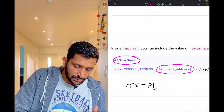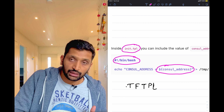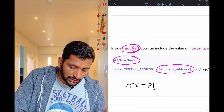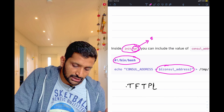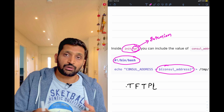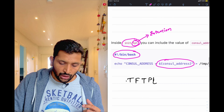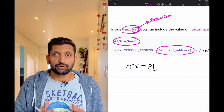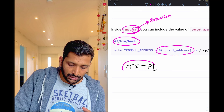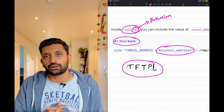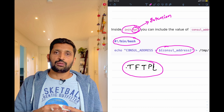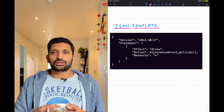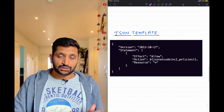Now let's look at the extensions used to save your Terraform template file. Looking at the file name carefully, you can see the extension is '.tpl' — that is the extension by which we save a Terraform template. There is also another popular extension: '.tftpl'. You can save your Terraform template using either of these extensions.